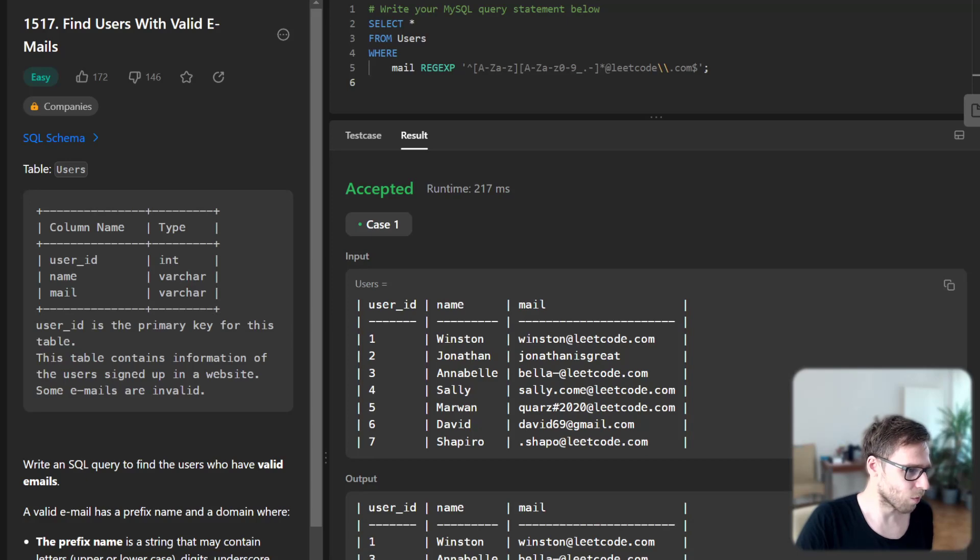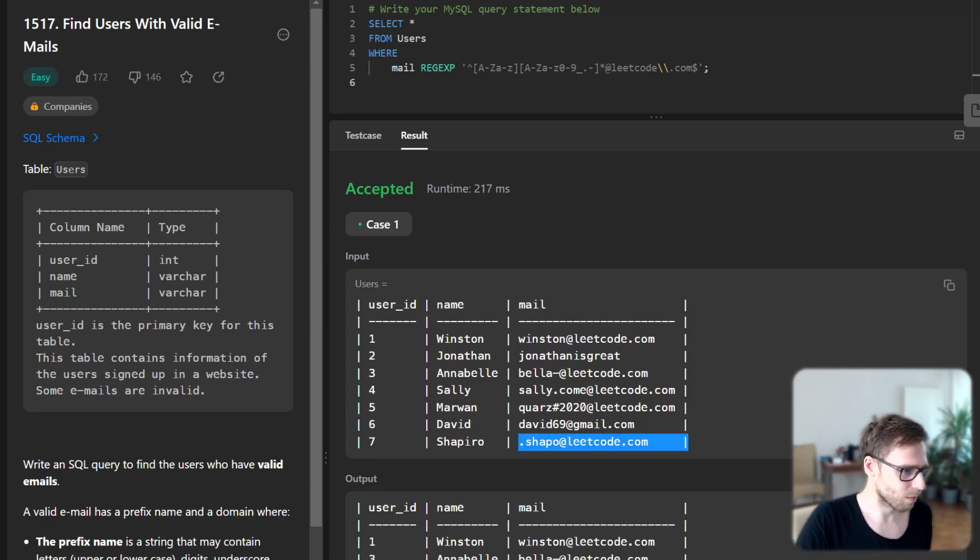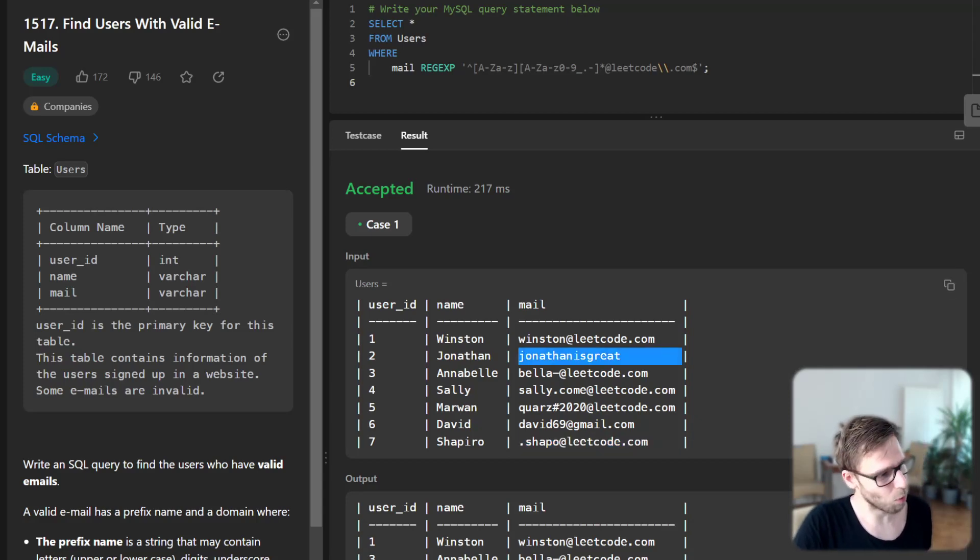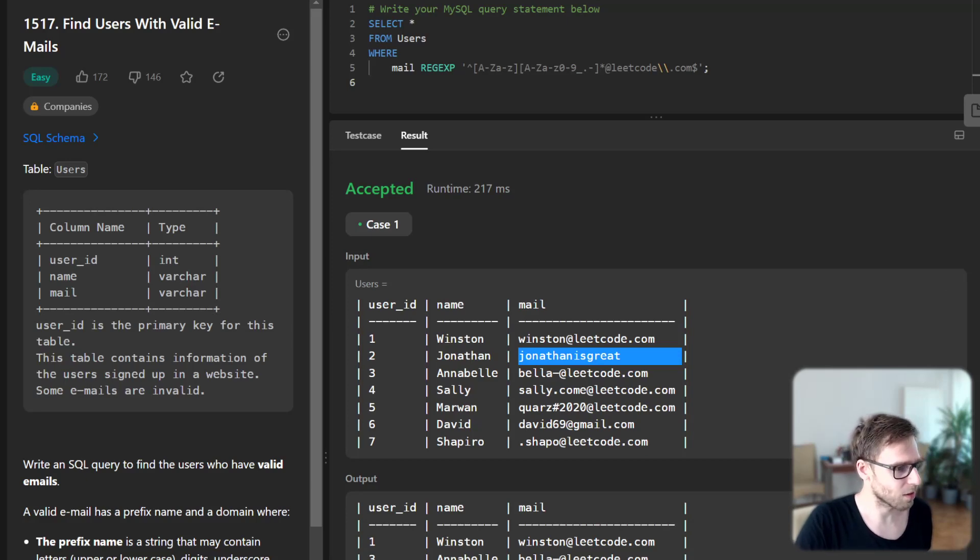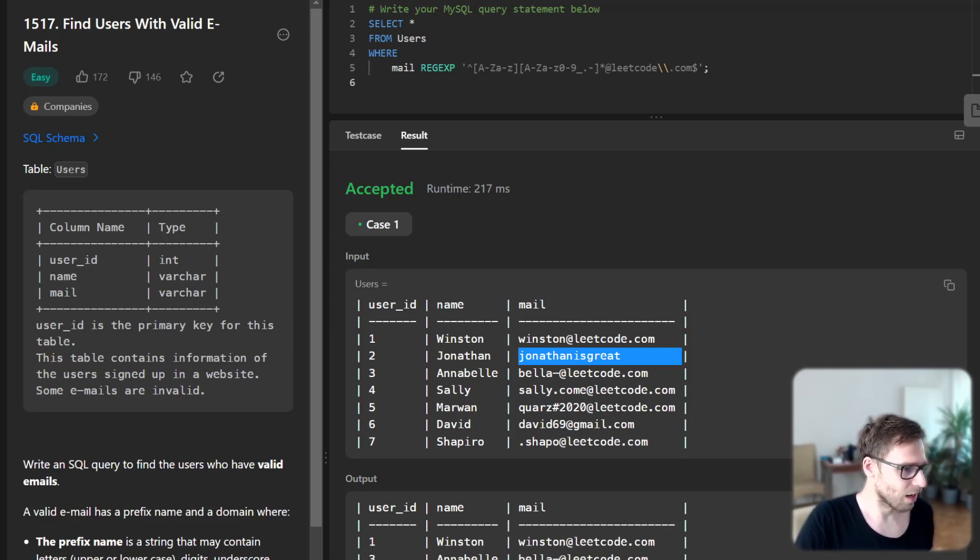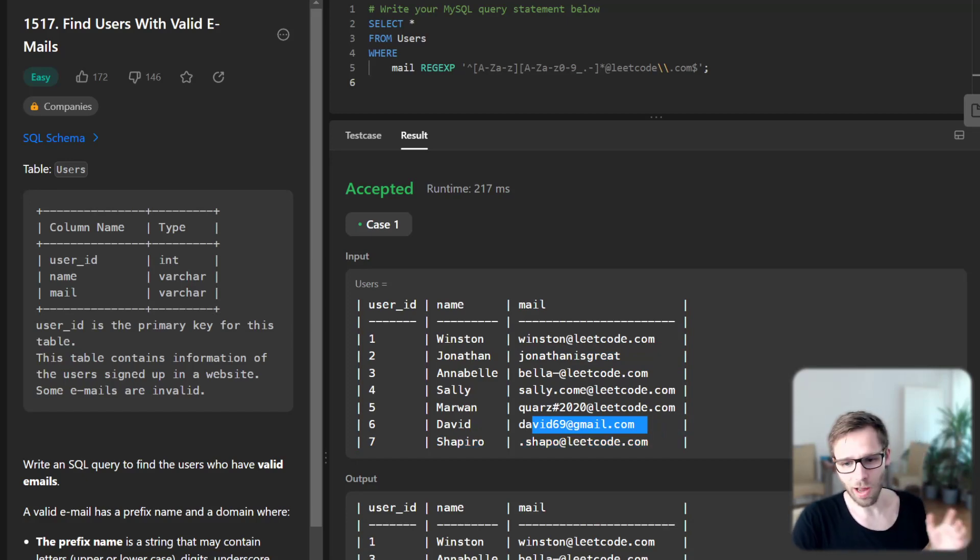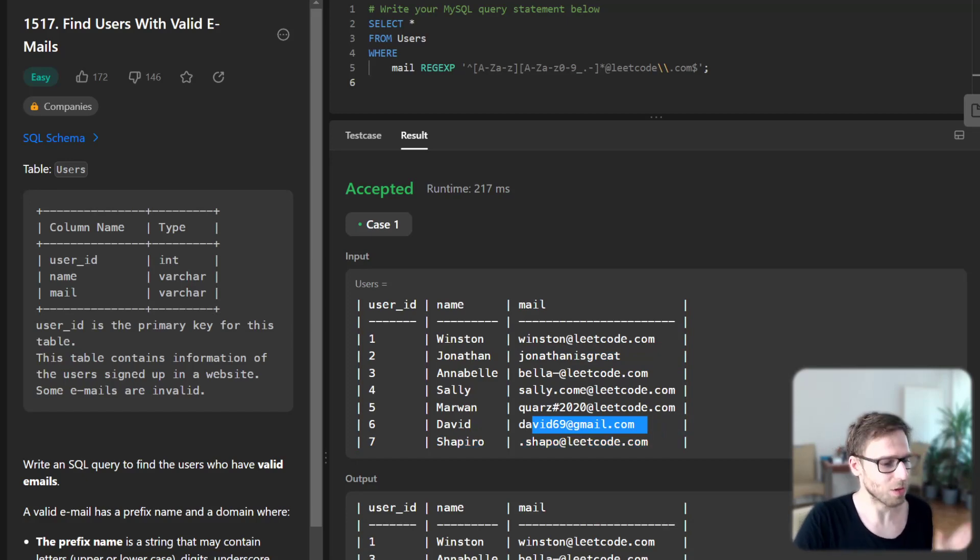For example, this was not a valid email. This is also not a valid email because no prefix is appended - just @leetcode.com. And also Gmail is not accepted because we are interested only in leetcode.com emails.